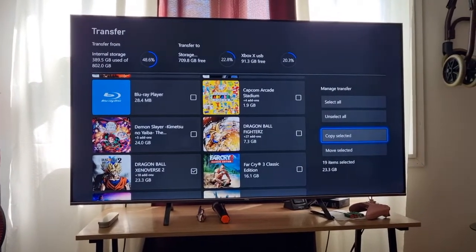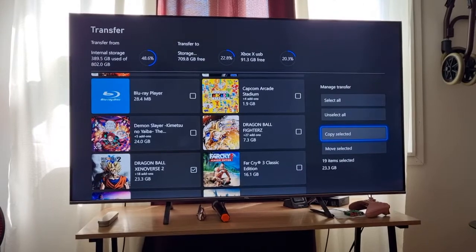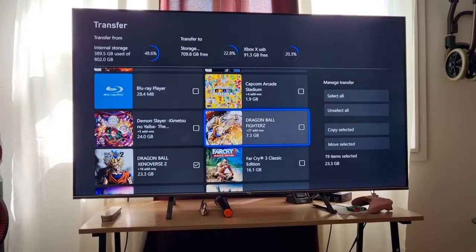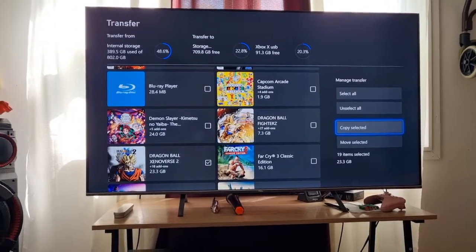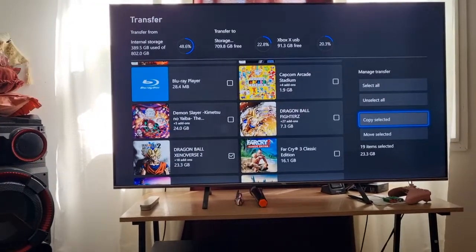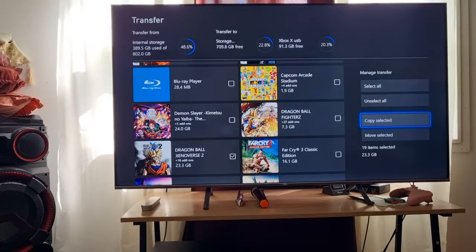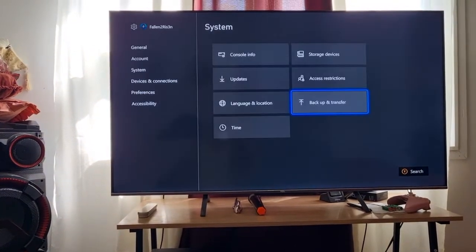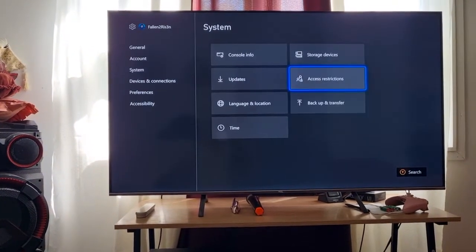As you can see, it's like 23 gigs with add-ons and everything. I'm going to show you guys what happens once you save it up.